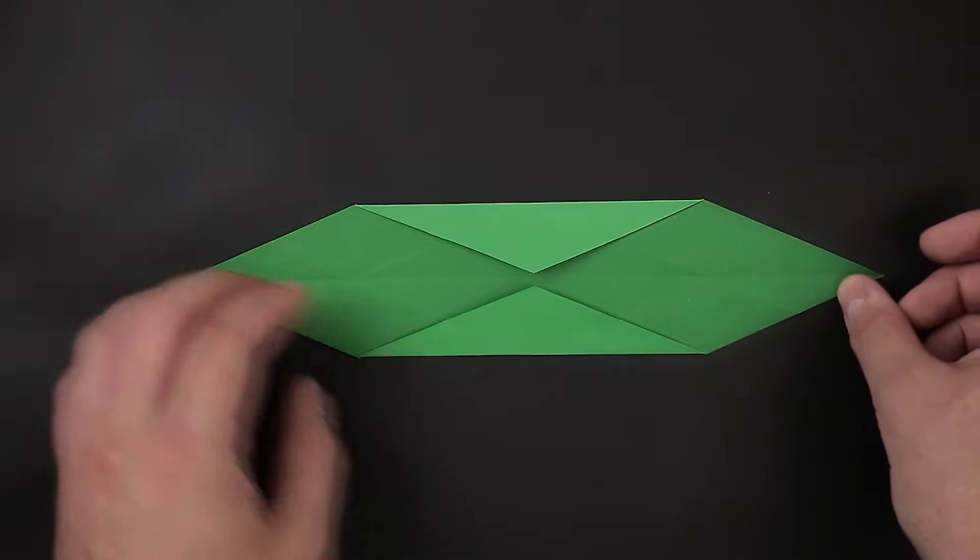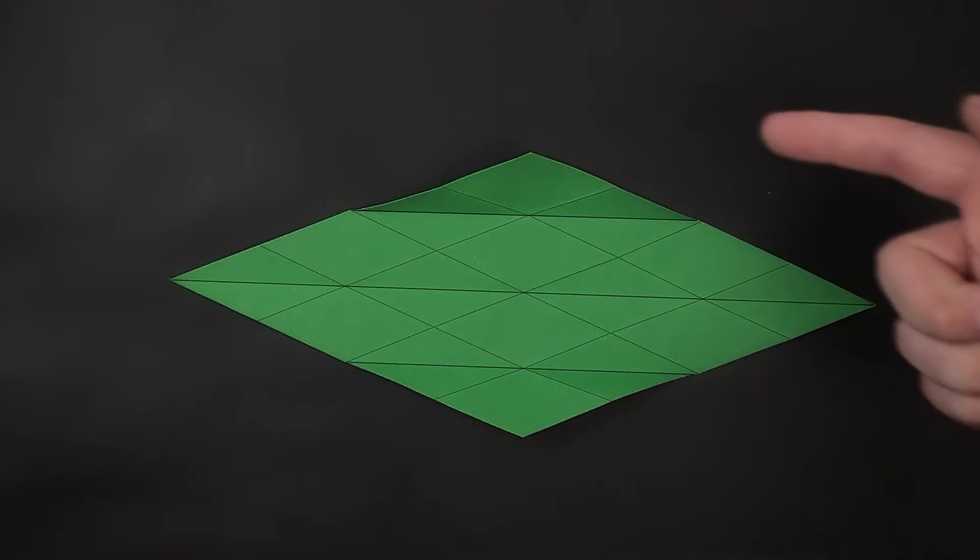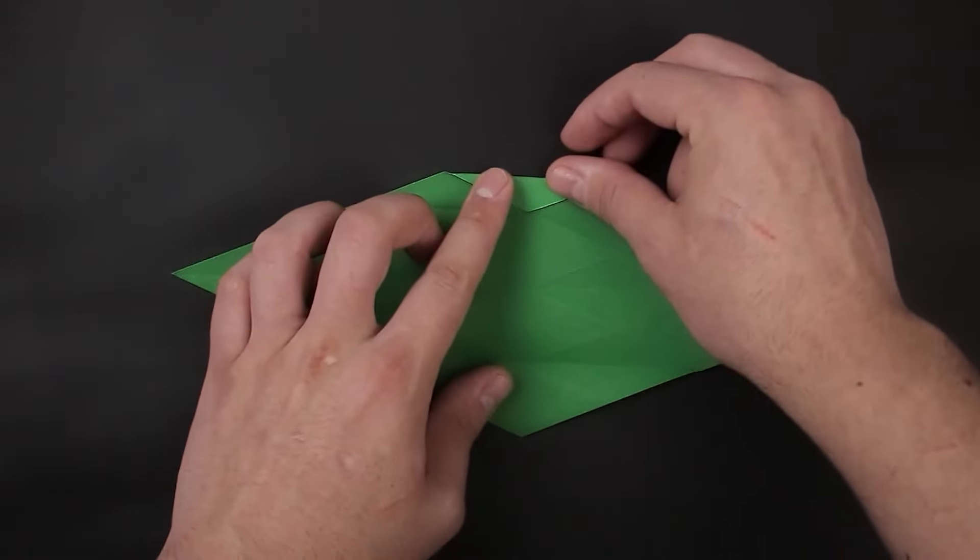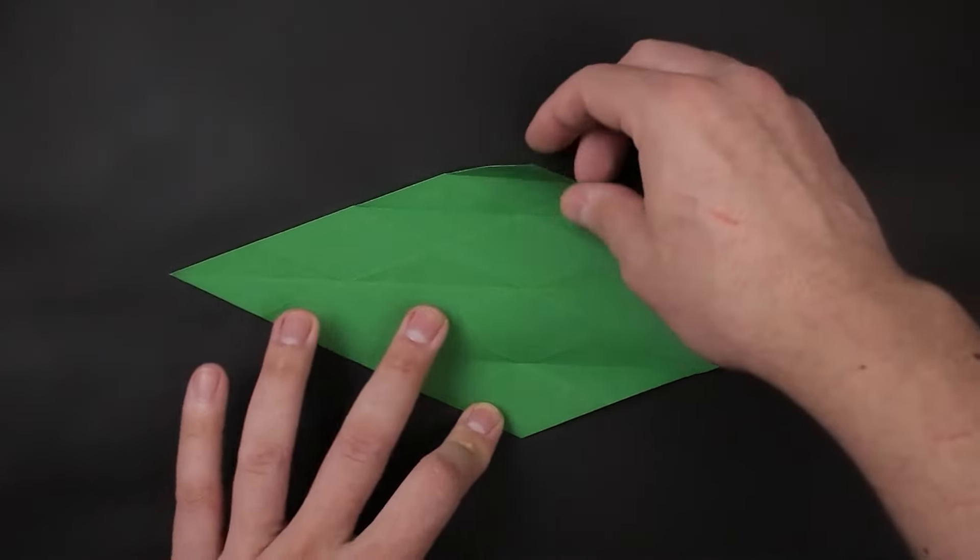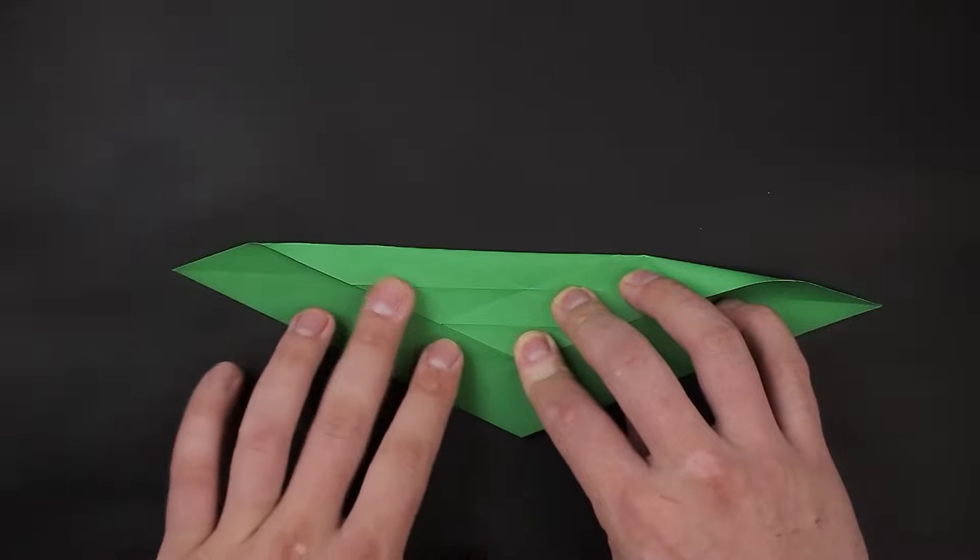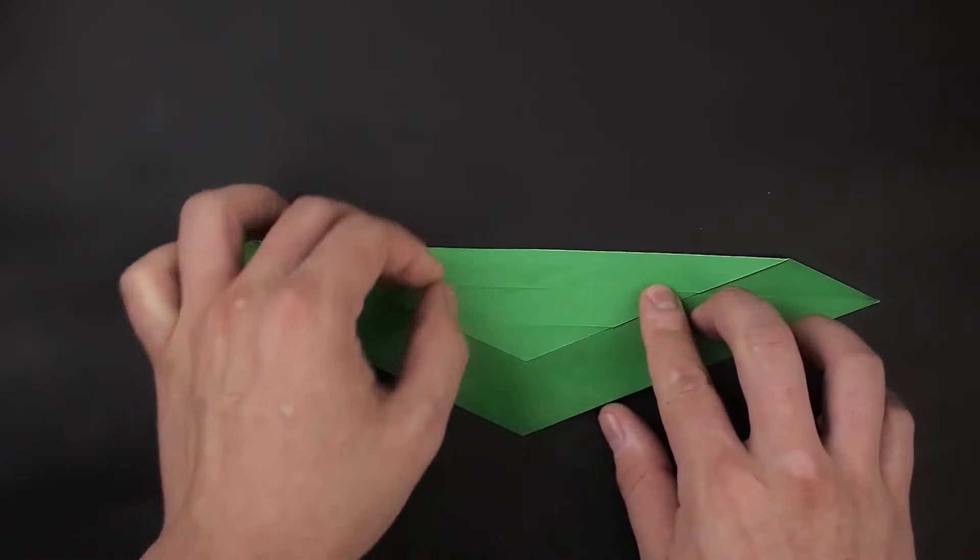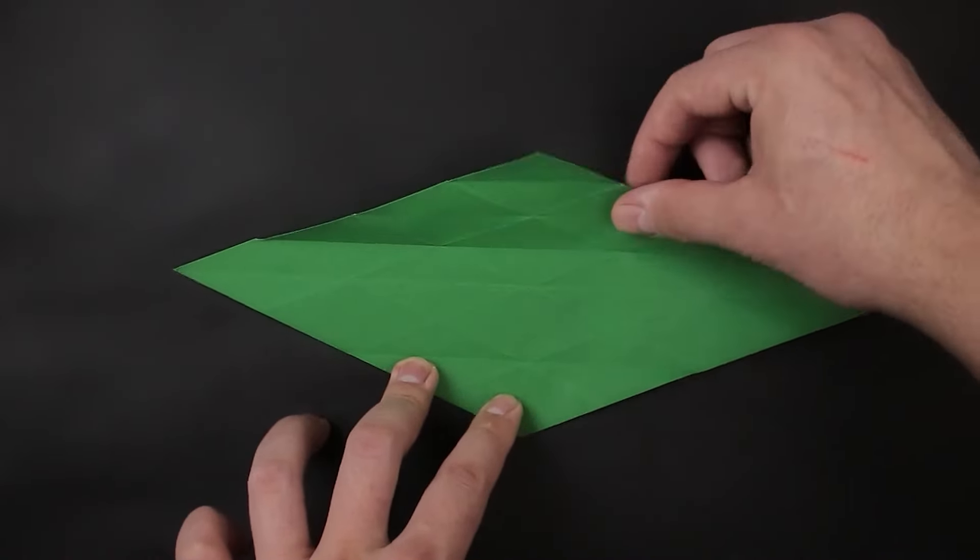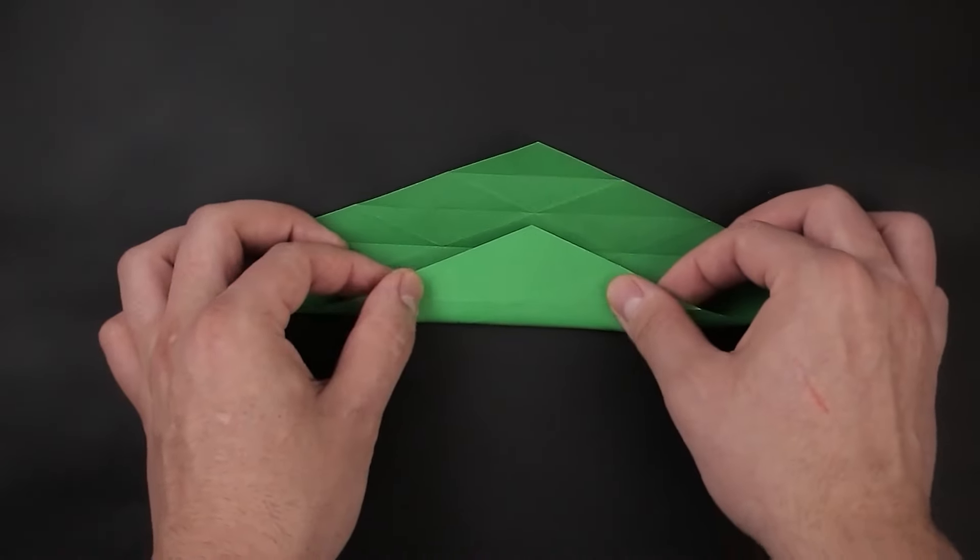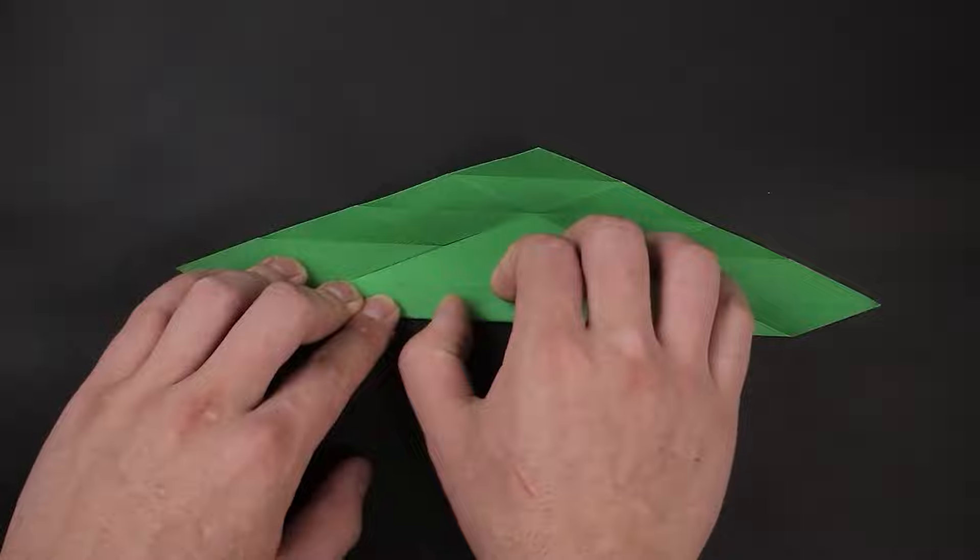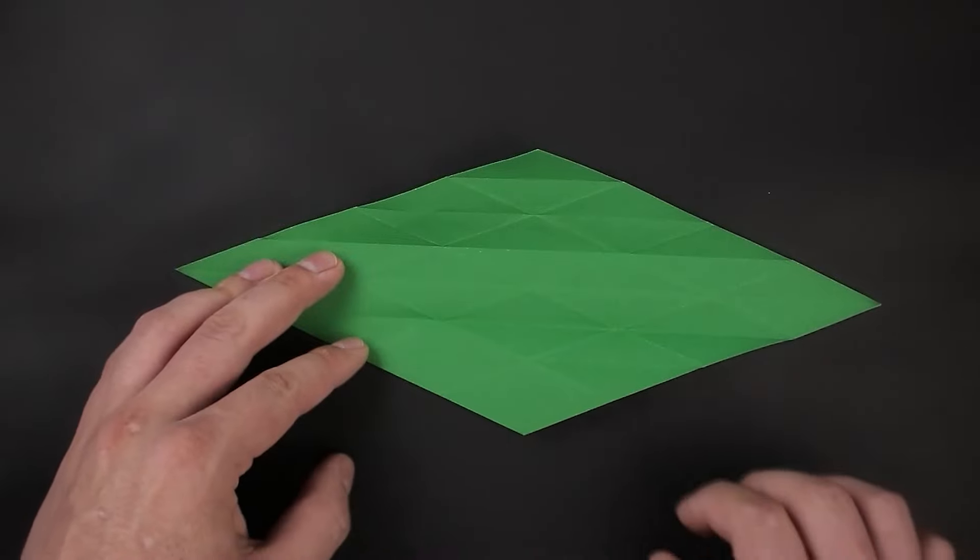We can unfold, and now that the paper is divided into four, for the next step we're going to have to divide it into eight. We can start at the top, by folding this first diamond in half. Then in the next row of diamonds. Same thing with the next. And finally we fold the corner.